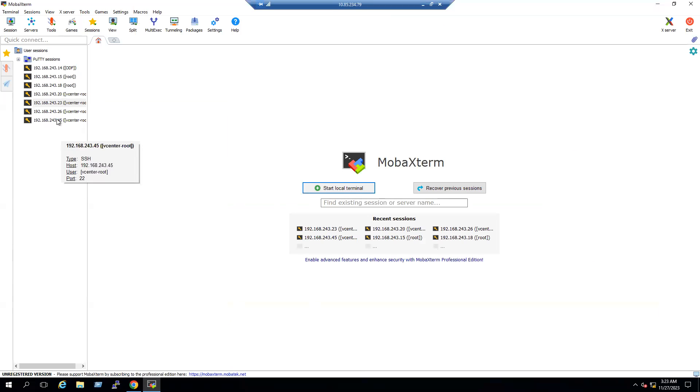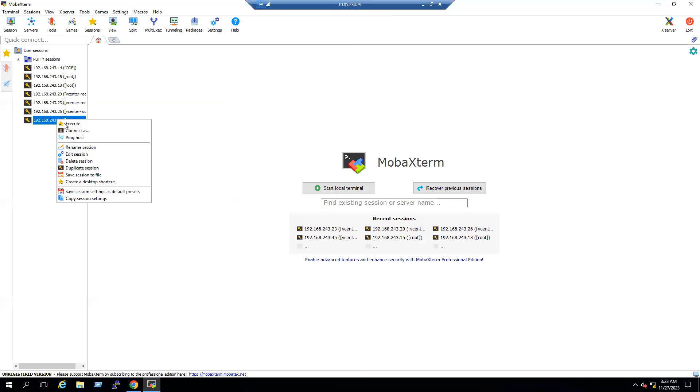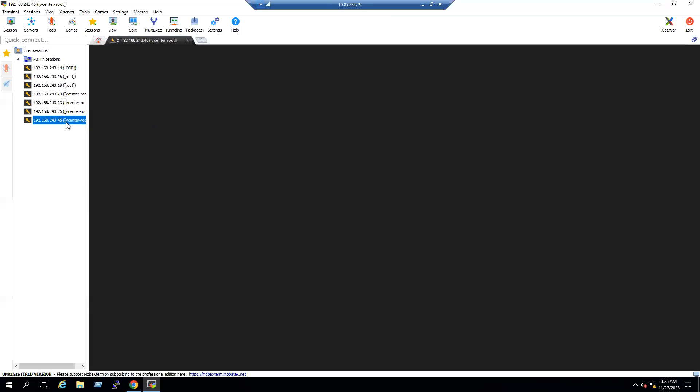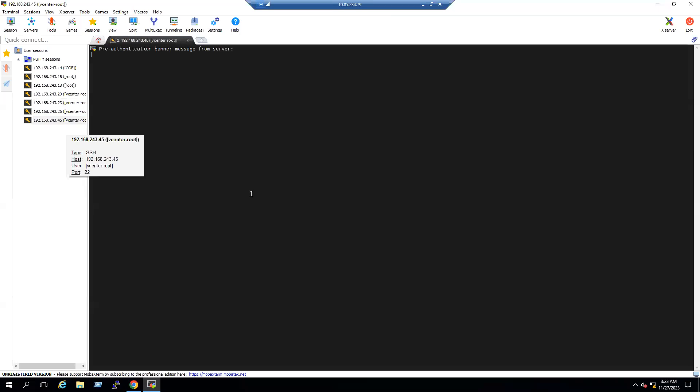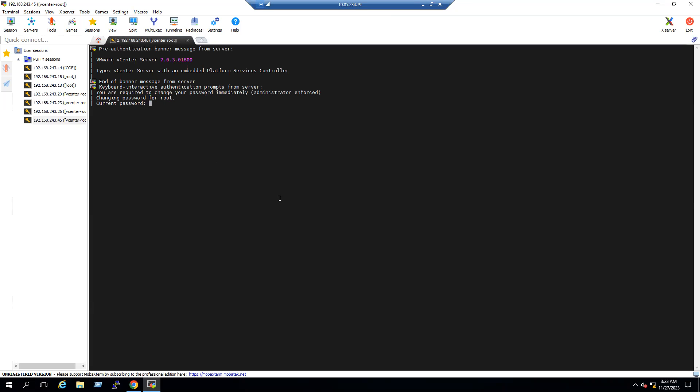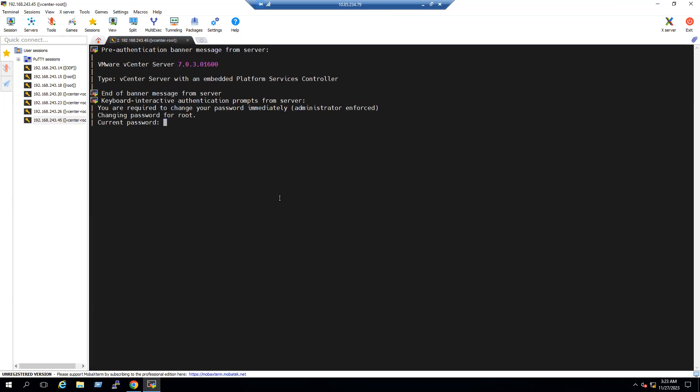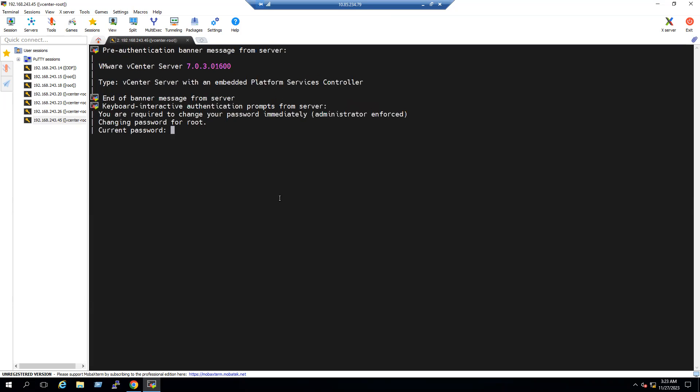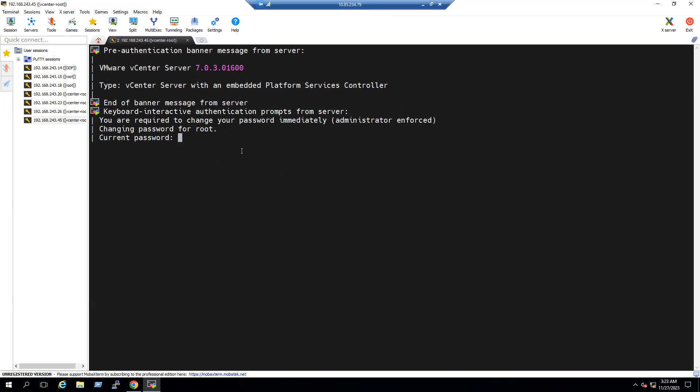Let's say our server IP address ends with 45. So once we log in, it clearly says you are required to change your password immediately because password is expired. So we can enter the current password.